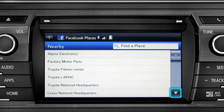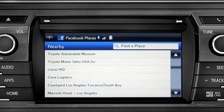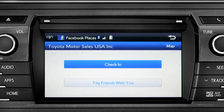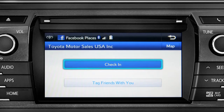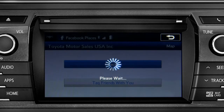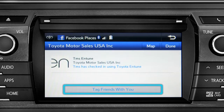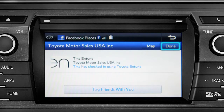Scroll through the list to find your ultimate destination. Tap it to check in and the system will post your destination on your Facebook page. You can also tag friends that are there with you. Tap the Done button in the upper right to return to the Entune Apps screen.